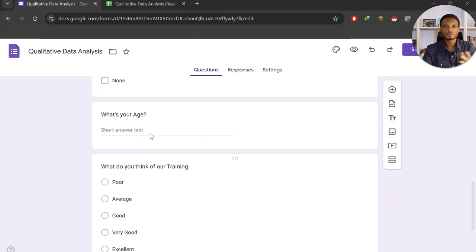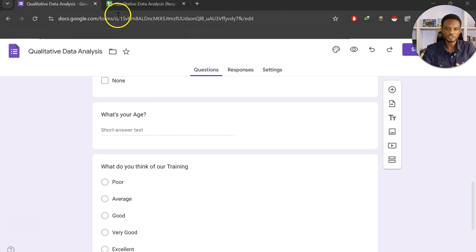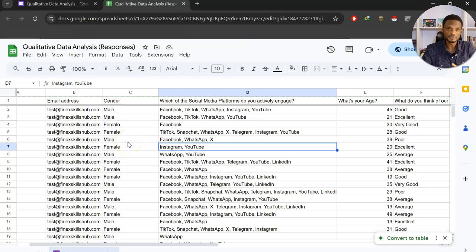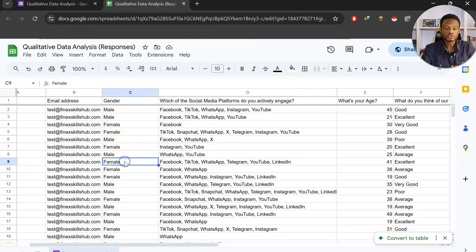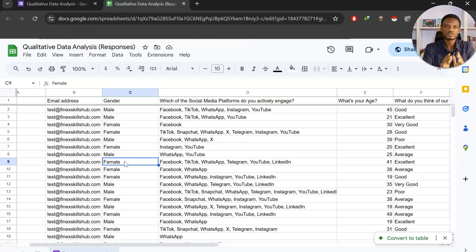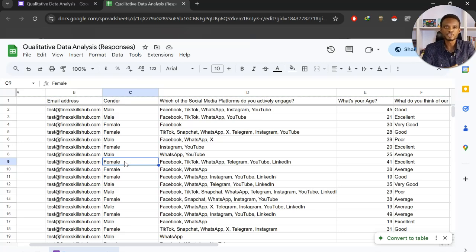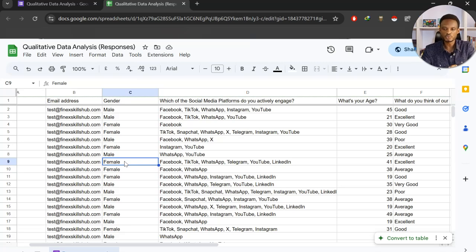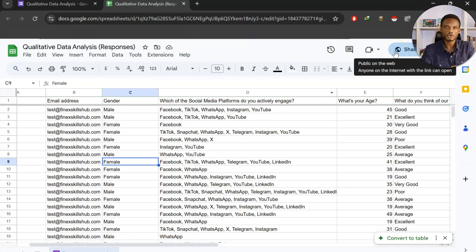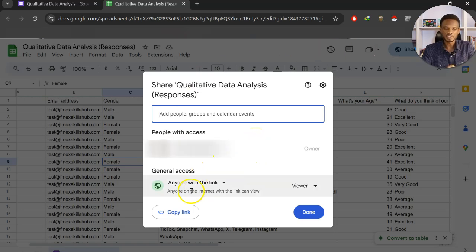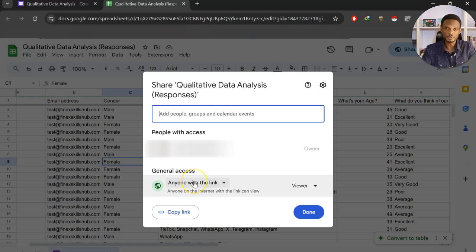When you send out a form like this, usually the responses are collected in a spreadsheet. This is dummy data we've generated for responses. Now we want to bring this response sheet to Excel. I want to link it directly into Microsoft Excel, and that can be done using Power Query. So right from here, what we want to do is go and click on the share link. Now, when you click on the share link, you have to change the general access to anyone with the link. This is very important.